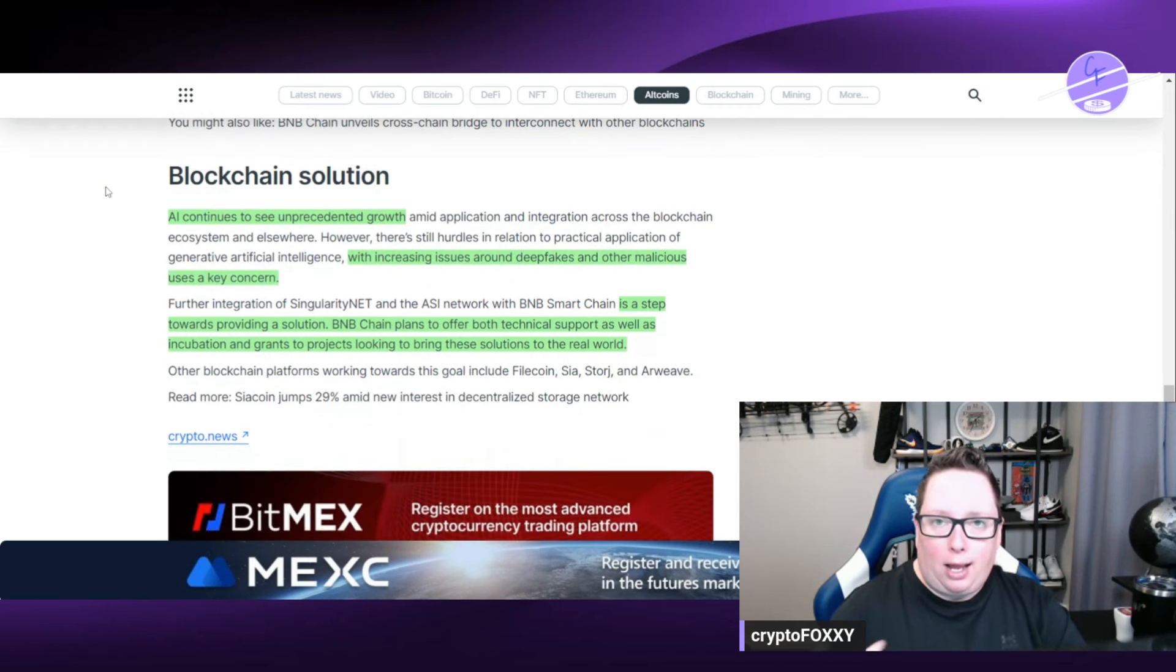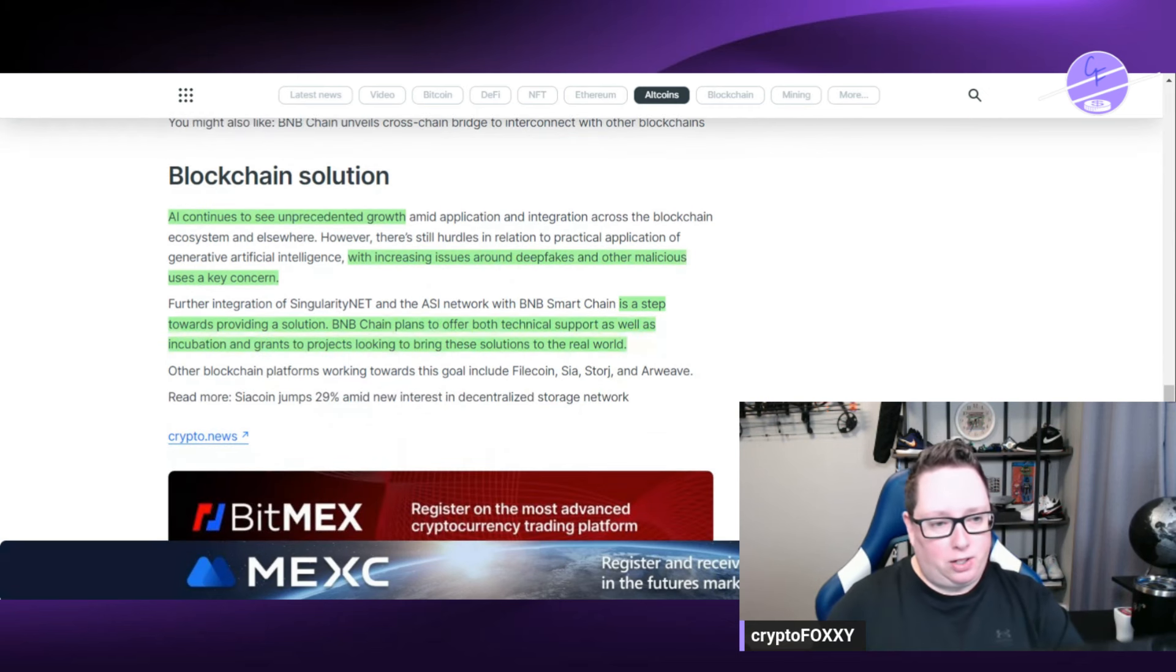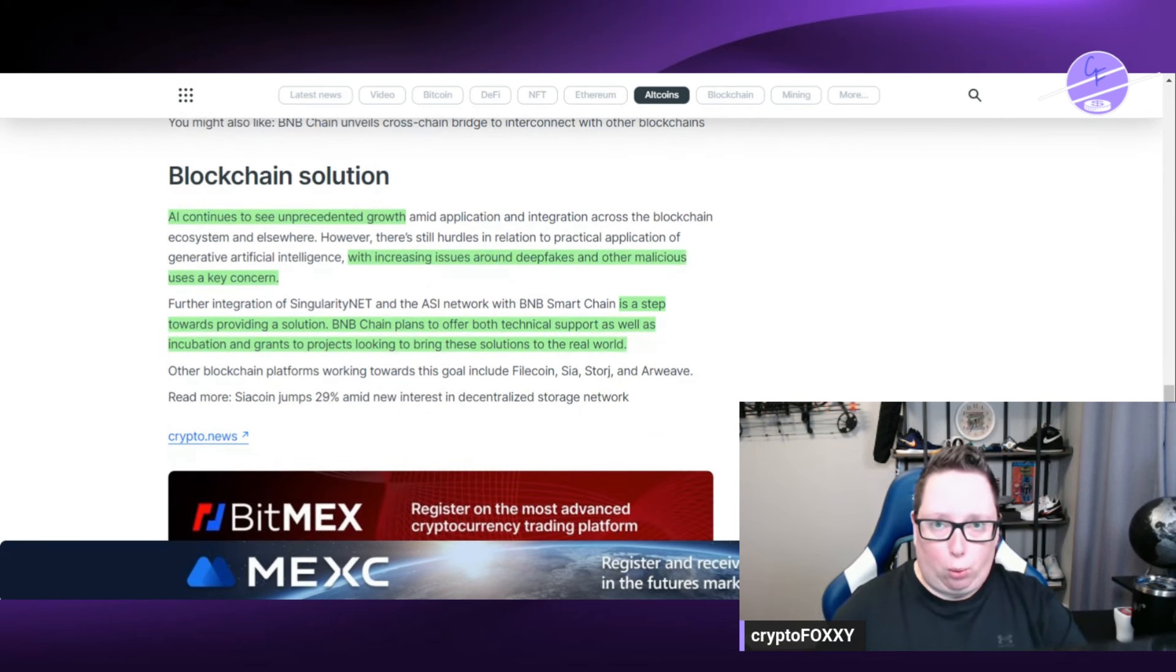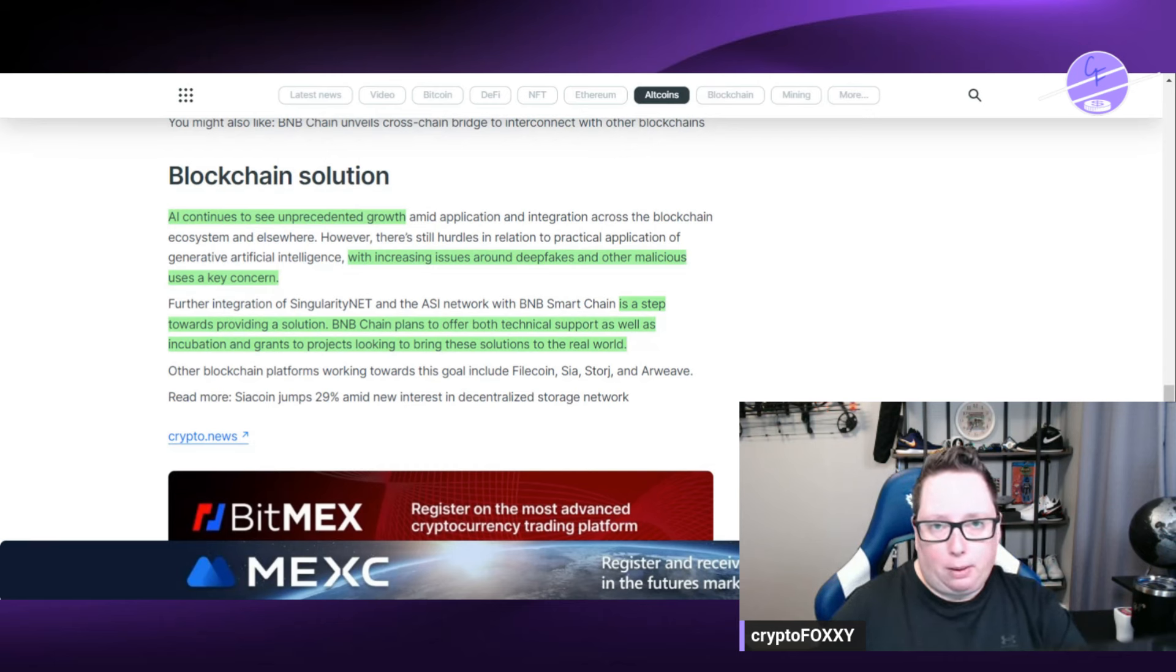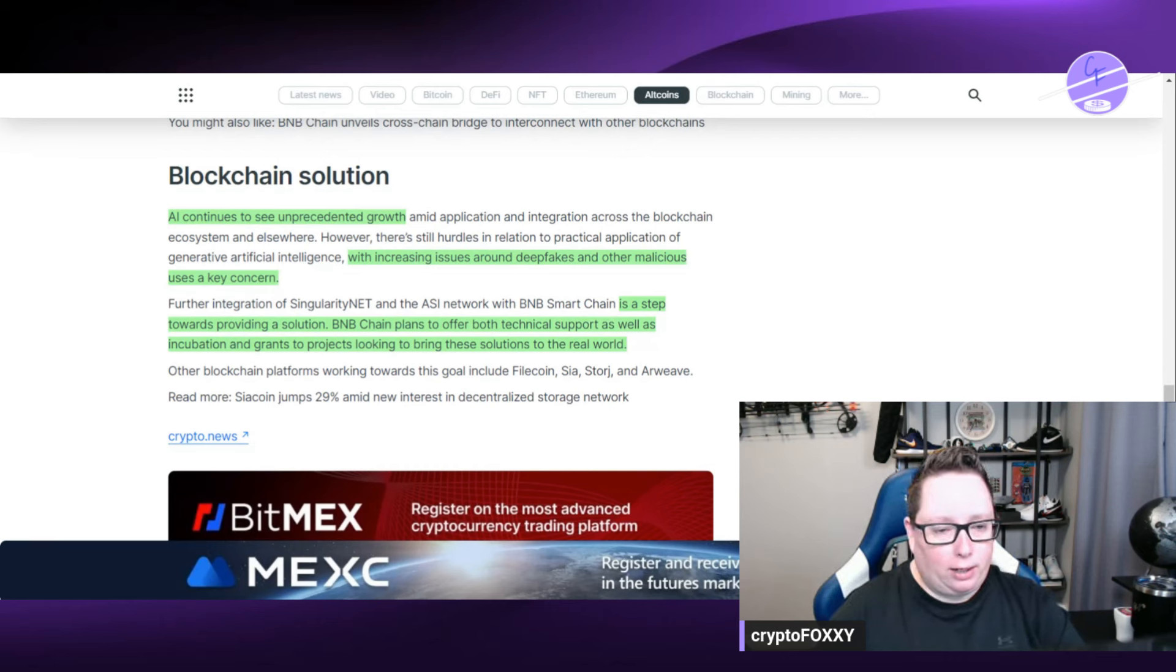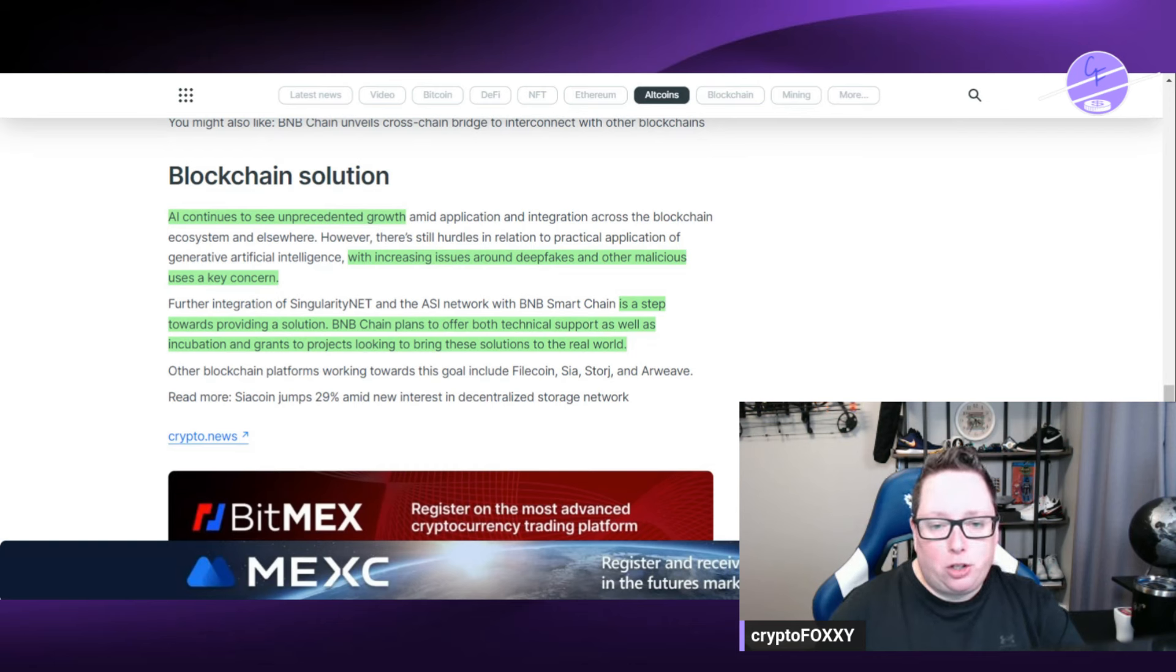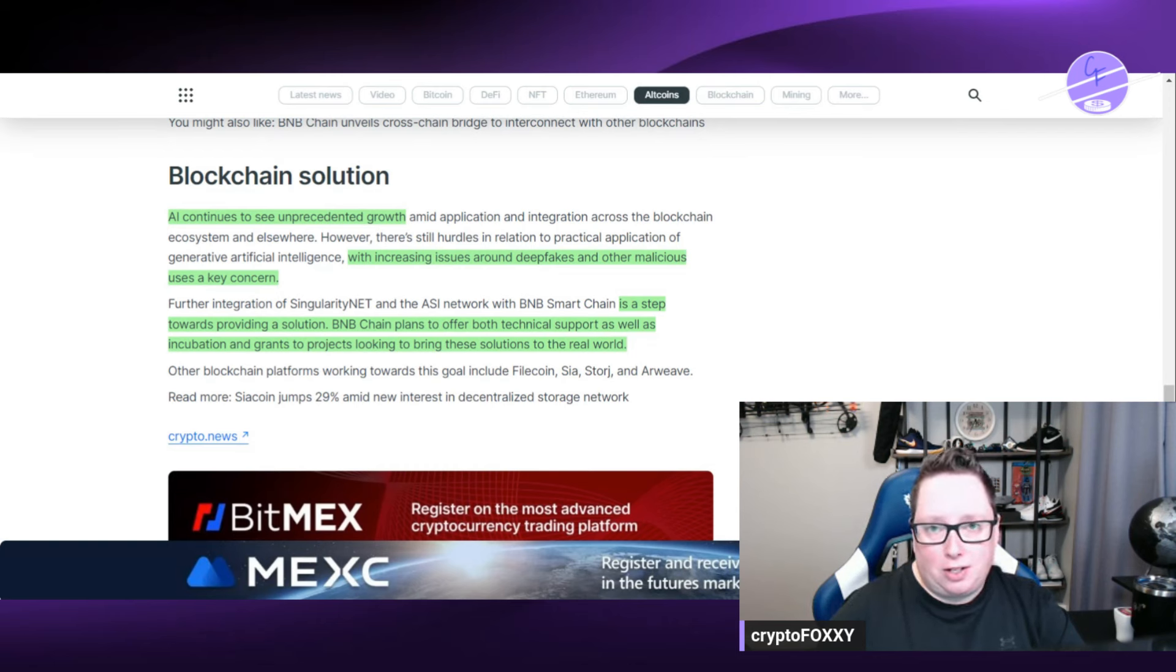So another topic that we talk about is AI continuing to see lots of growth right. We're seeing a ton of growth, programs come up such as ChatGPT, we have Grok on X, and there's increasing issues around deepfakes and other malicious uses as a key concern.